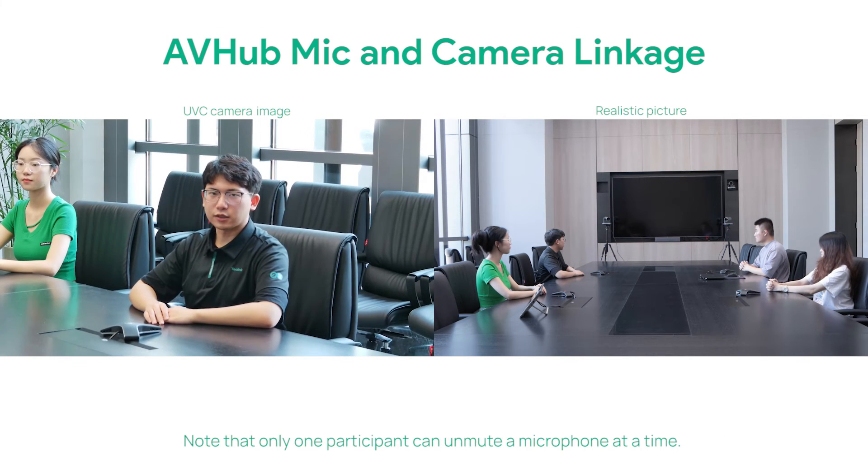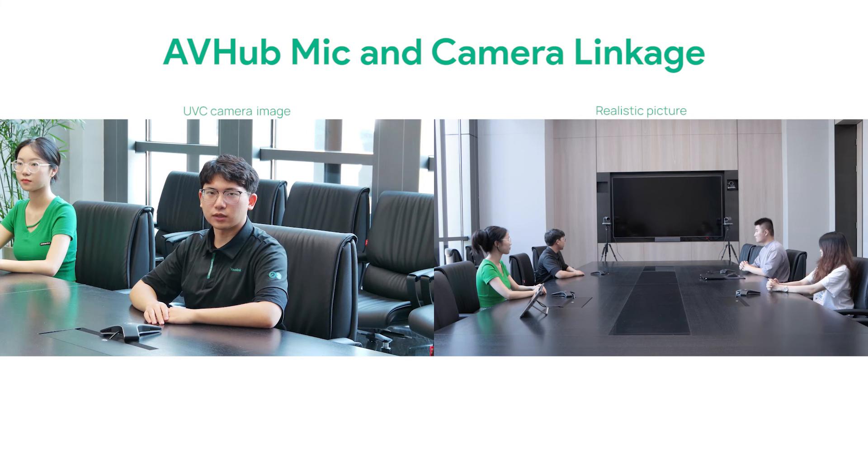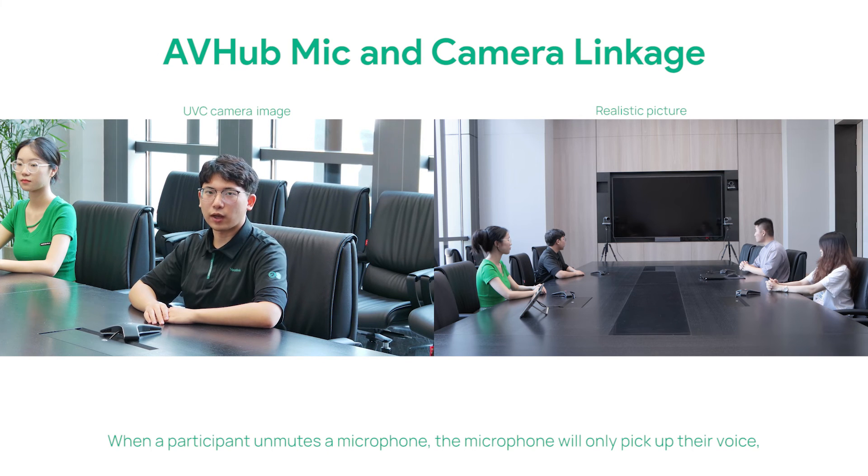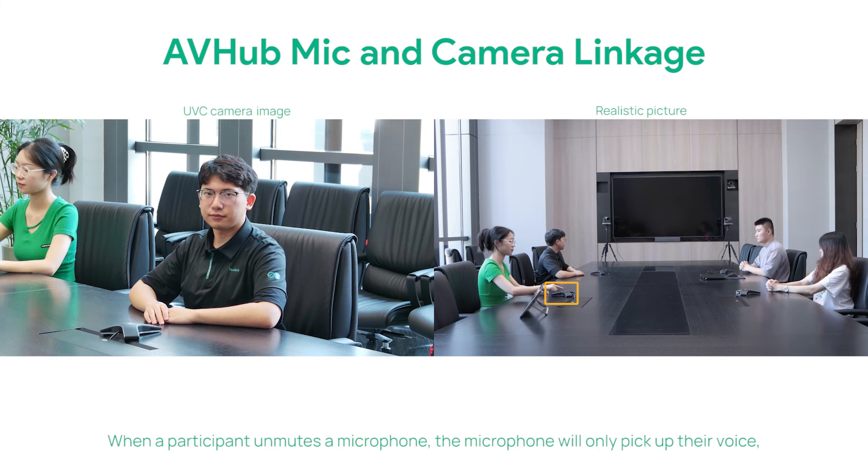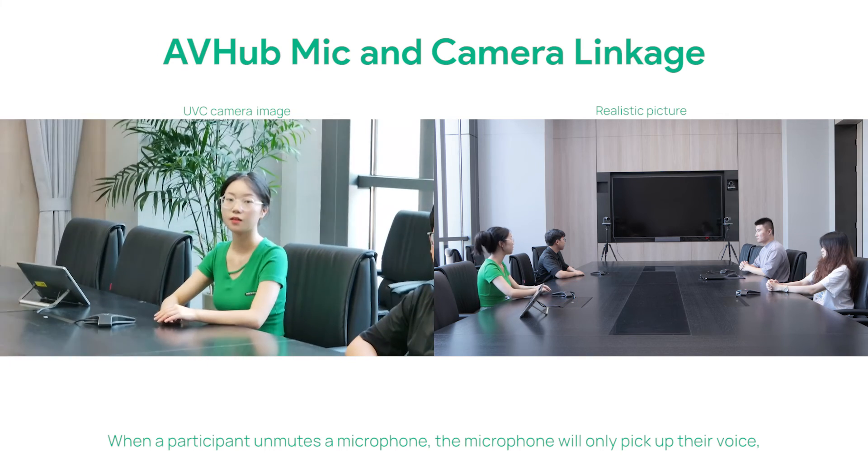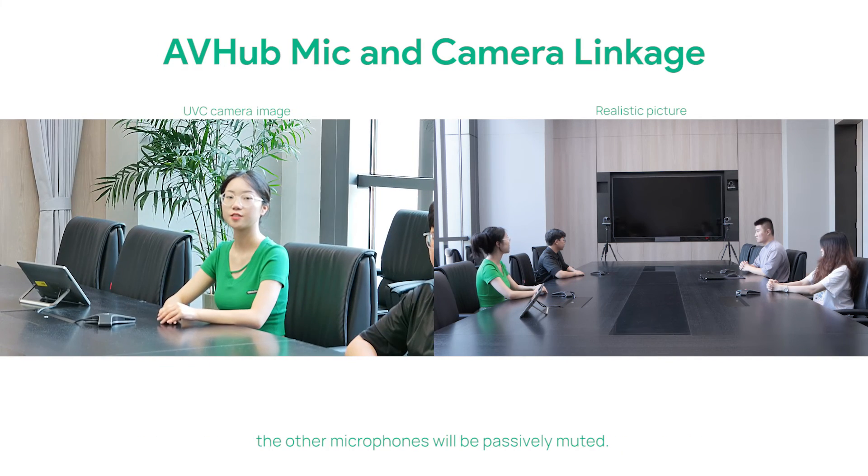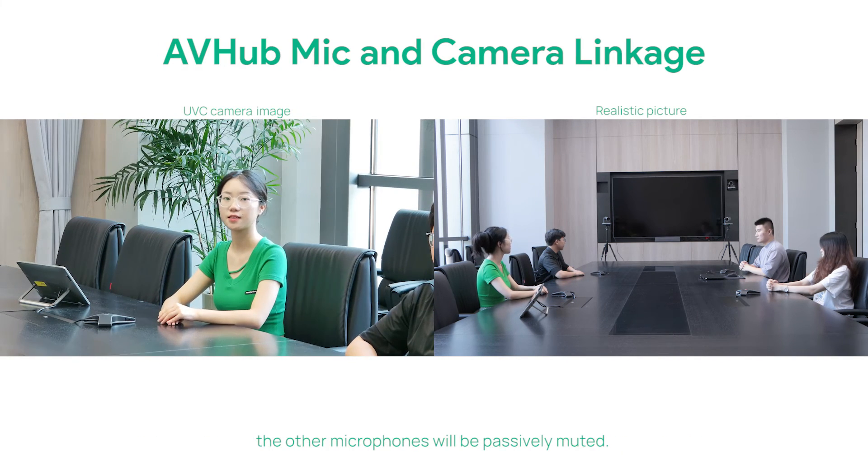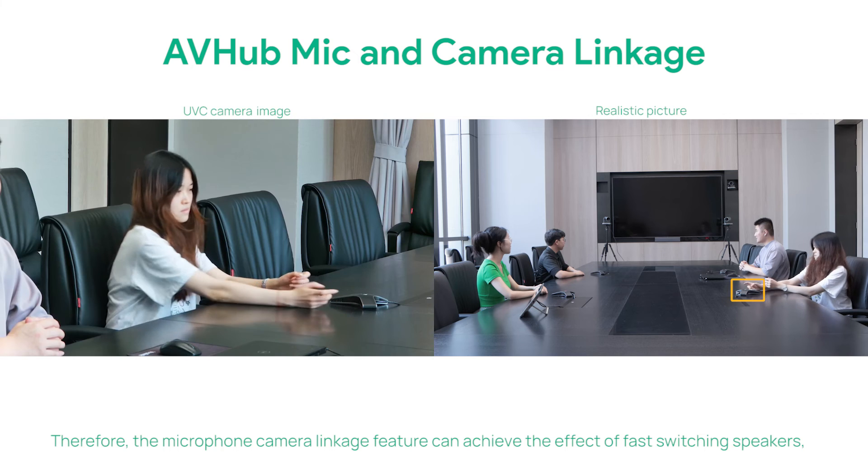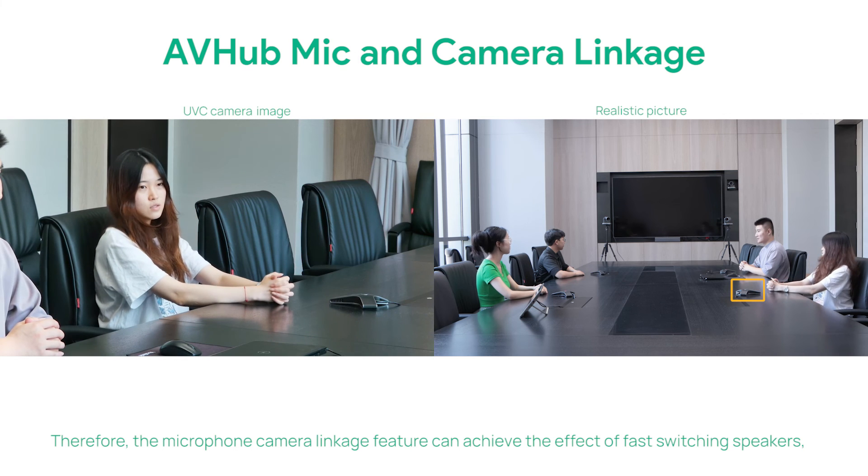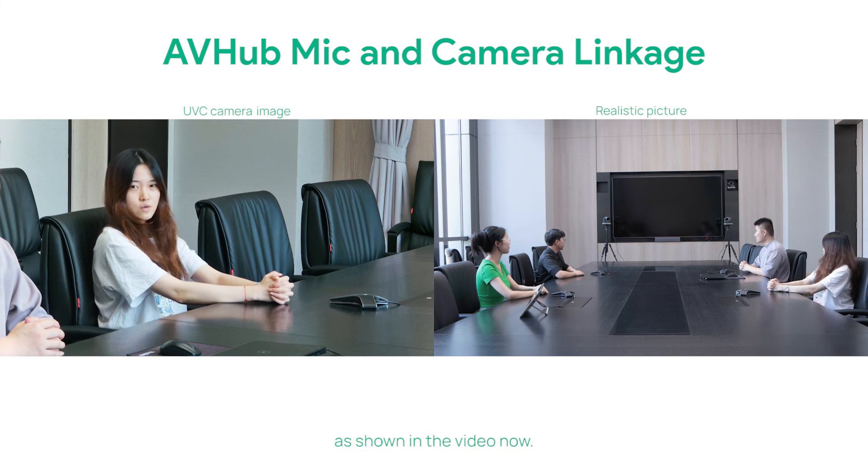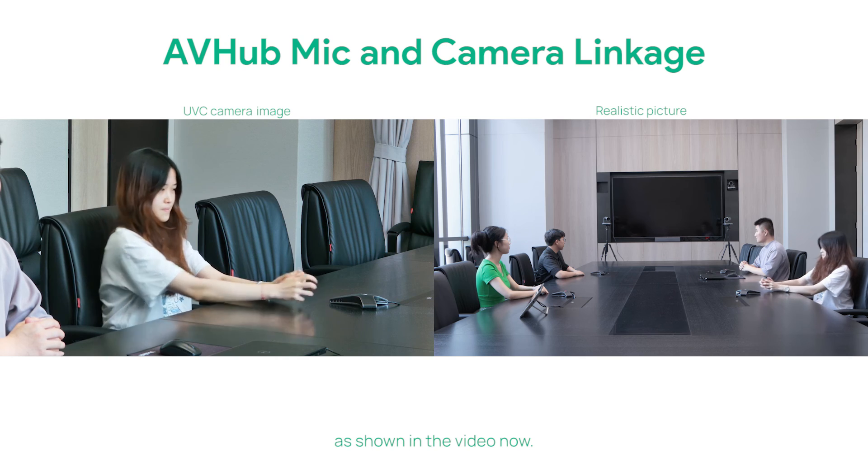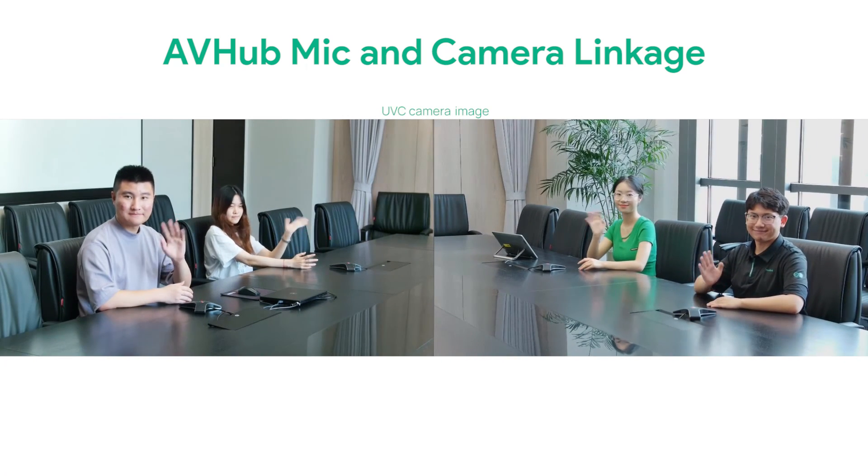Note that only one participant can unmute a microphone at a time. When a participant unmutes a microphone, the microphone will only pick up their voice, and the other microphones will be passively muted. Therefore, the microphone-camera linkage feature can achieve the effect of fast speaker switching, as shown in the video. Thank you.